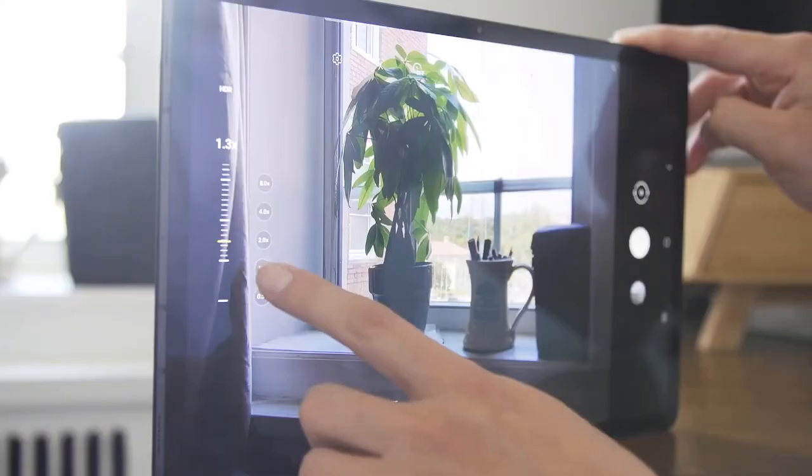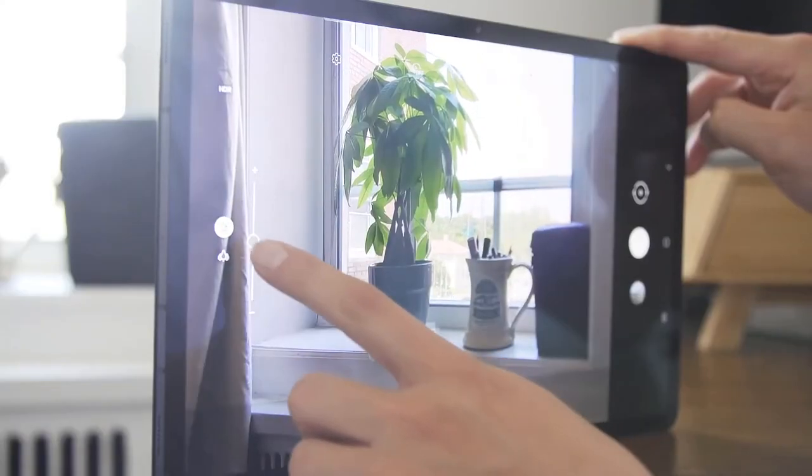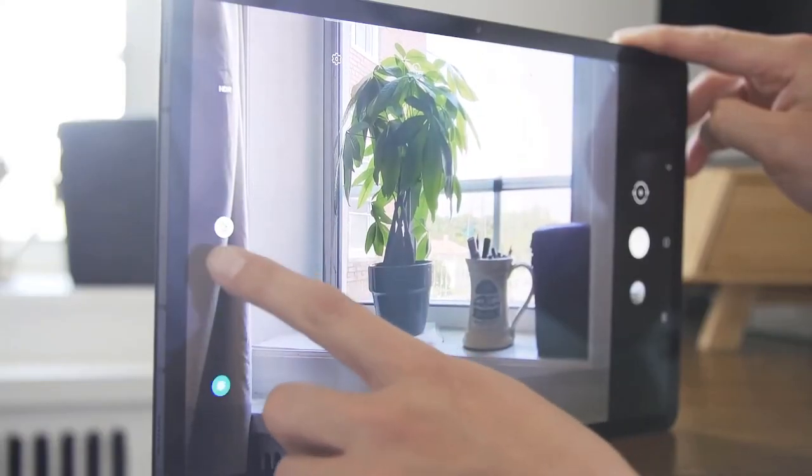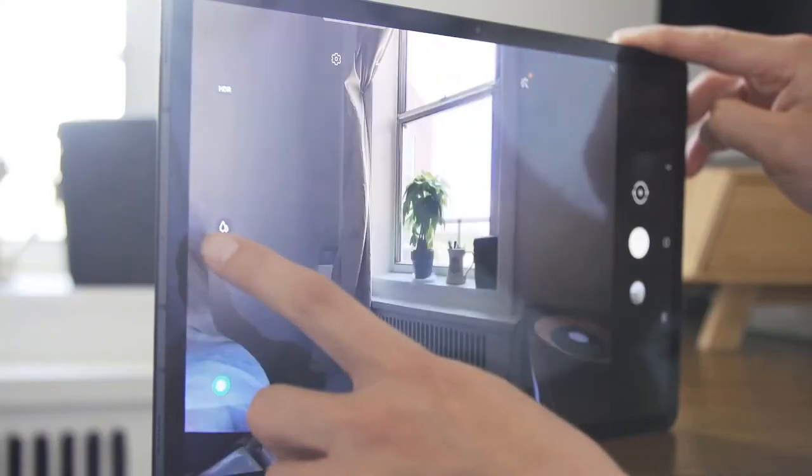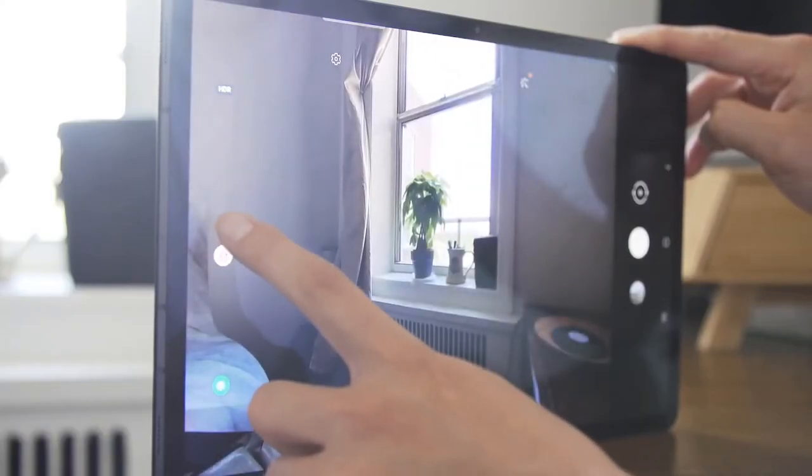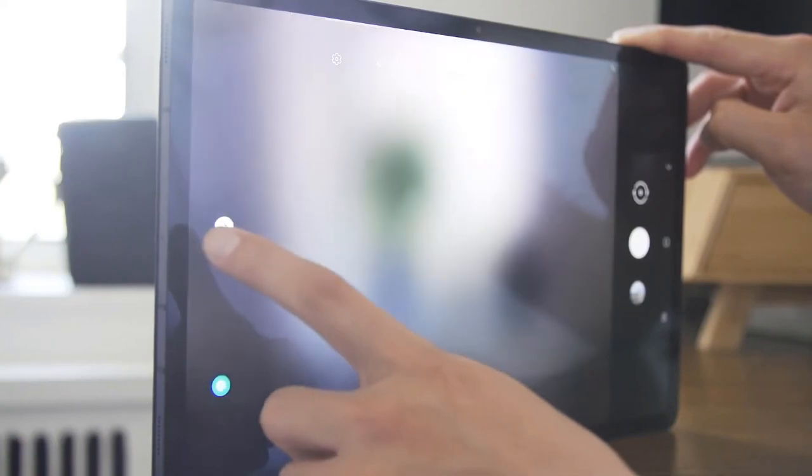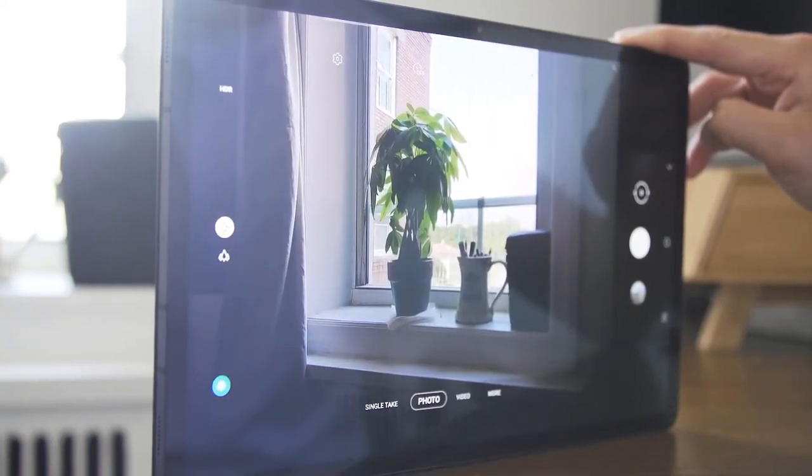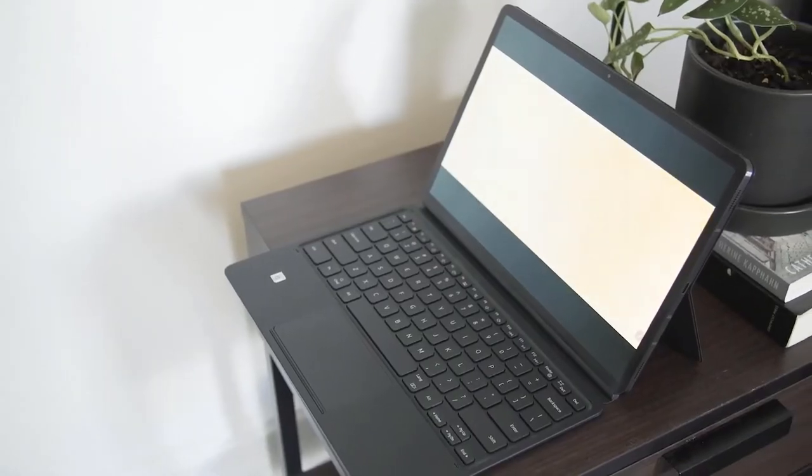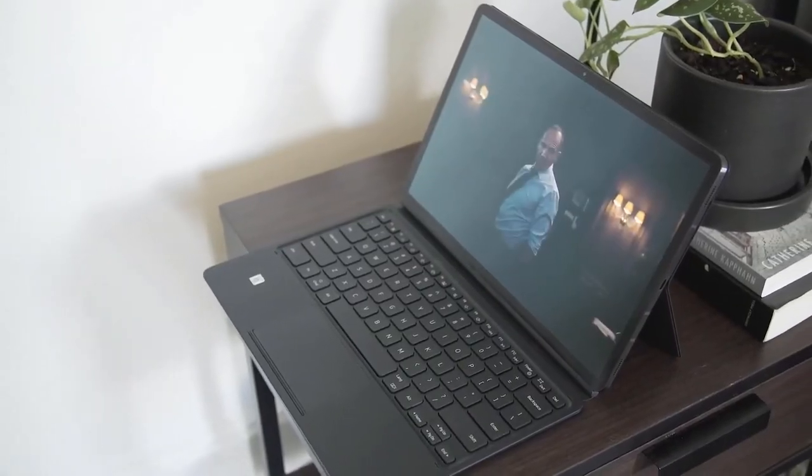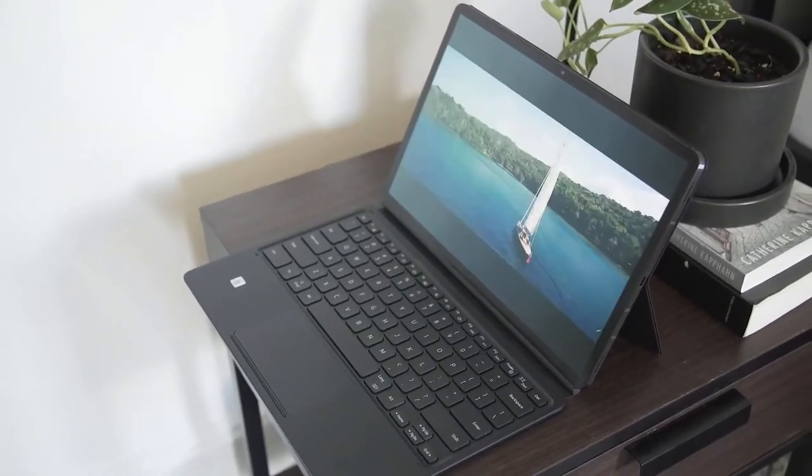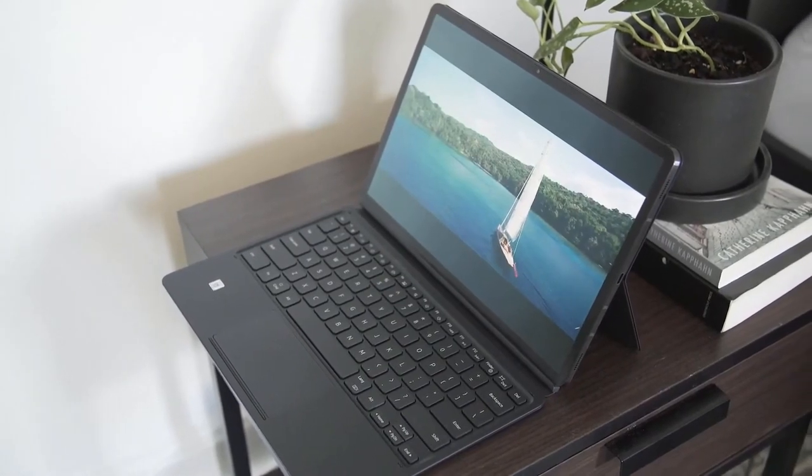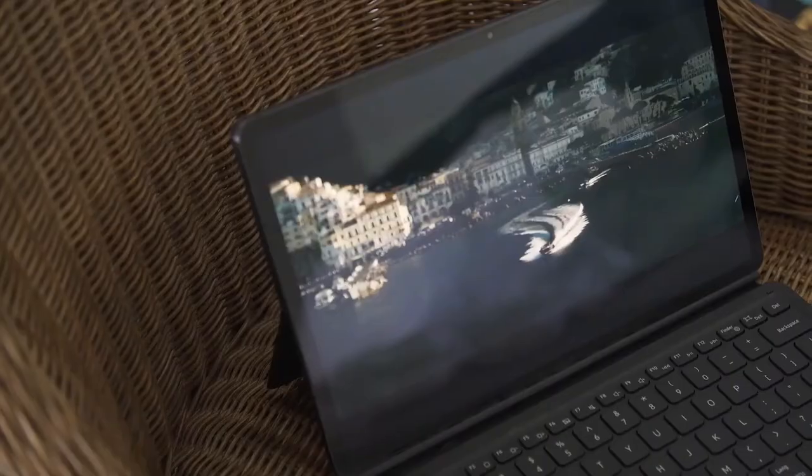Samsung was smart enough to put the camera on a different edge of the screen, so when you're using it in the keyboard case, the camera is on the top, not the side, just like a laptop. It's not the best camera I've ever seen, but it does run laps around most laptop webcams at this point.